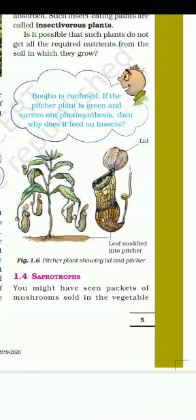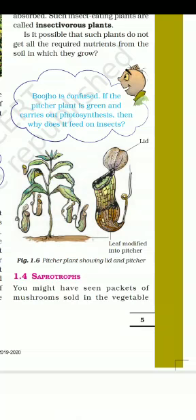The pitcher plant is a green plant, so it can make its own food. But for nitrogen, it cannot get enough from the soil, so it depends on insects for nitrogen. The insectivorous plant therefore has both kinds of nutrition — autotrophic mode of nutrition as well as heterotrophic mode of nutrition.